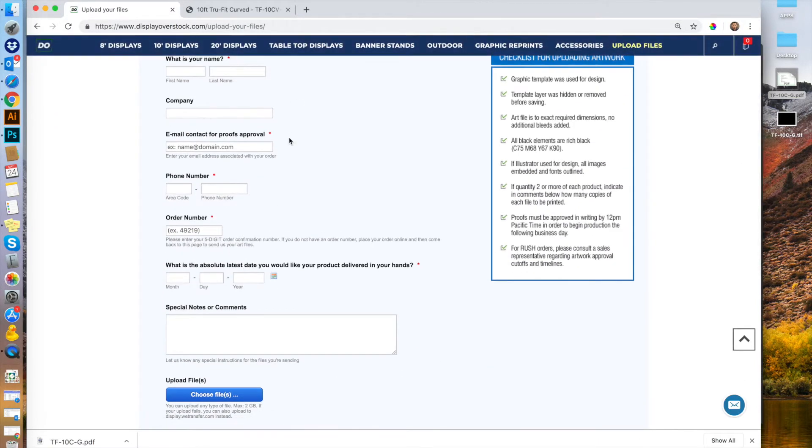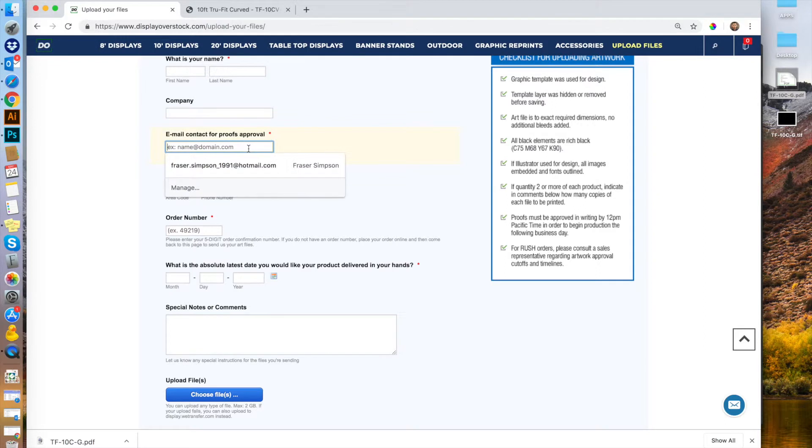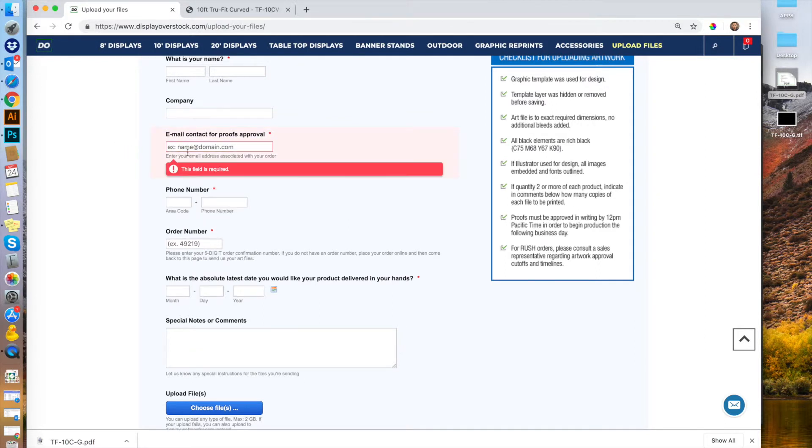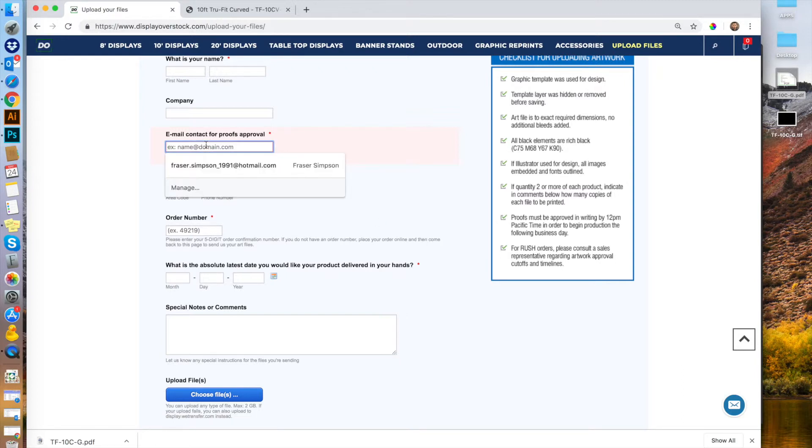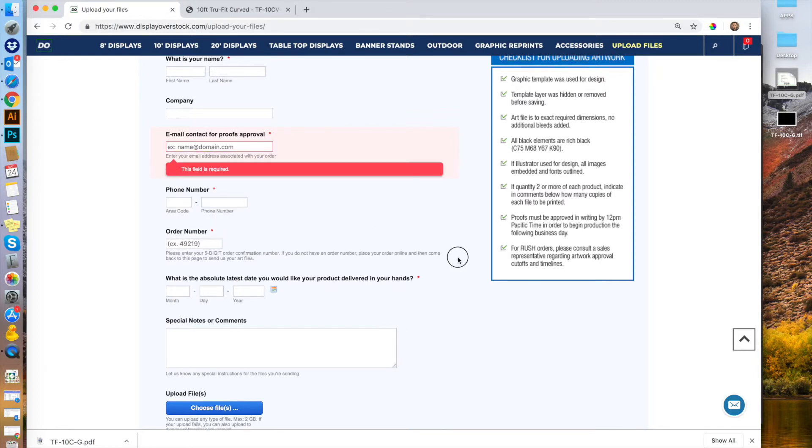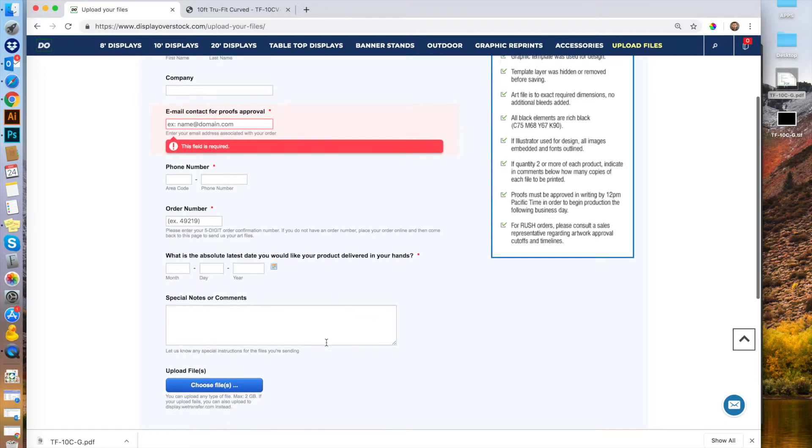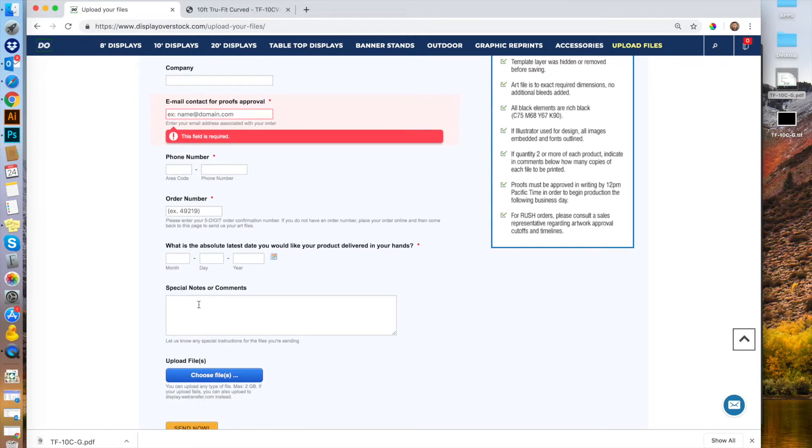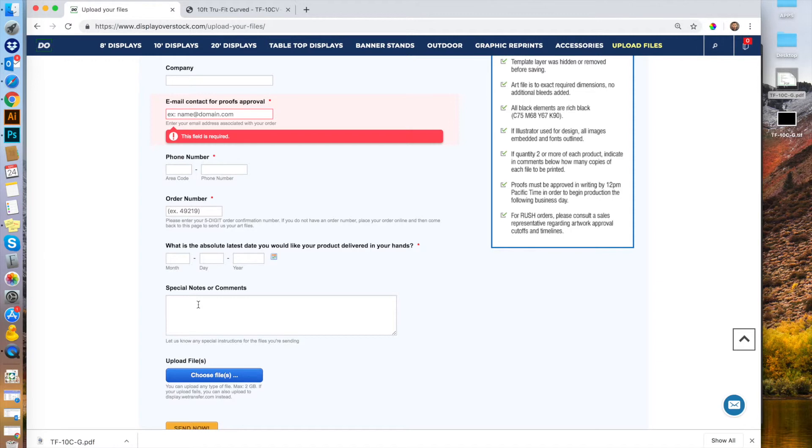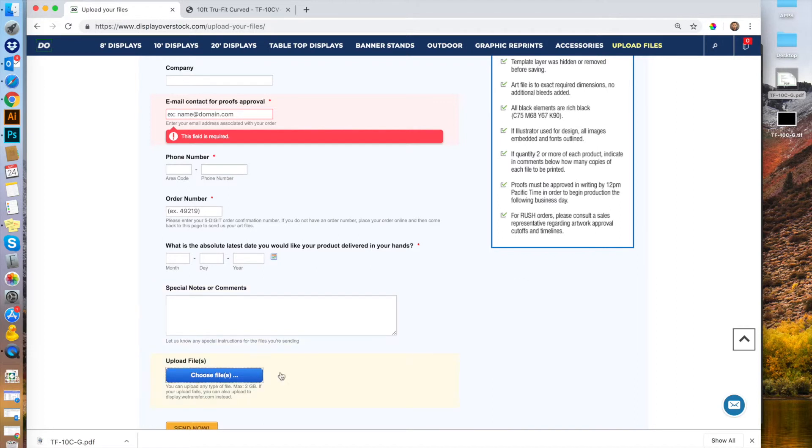Fill in these details. The email here can be different from the email in your order. Enter the email of whoever you want to approve the artwork. Then enter the order number. You can add any notes, particularly for double-sided printing or if you have multiple banners with different artwork. You can indicate all of this information here. This is where you upload your file.